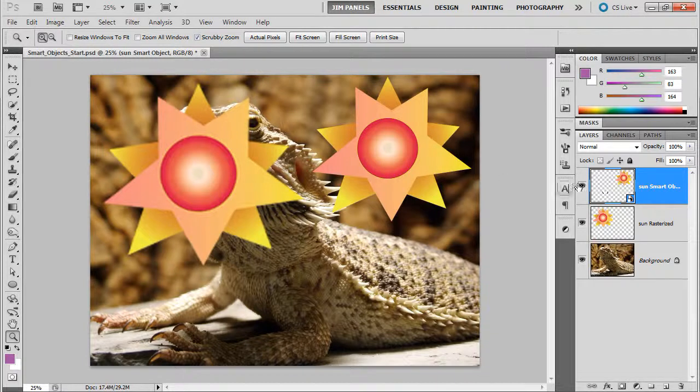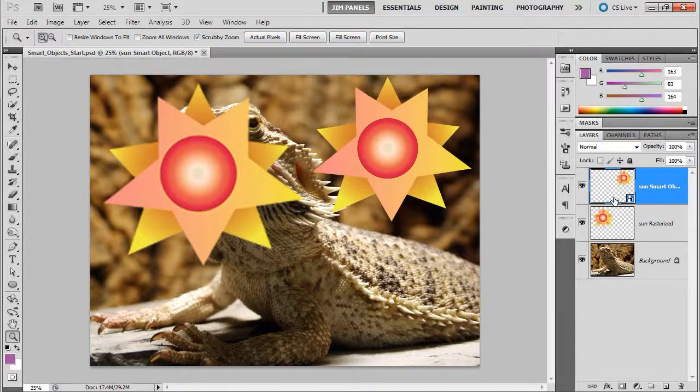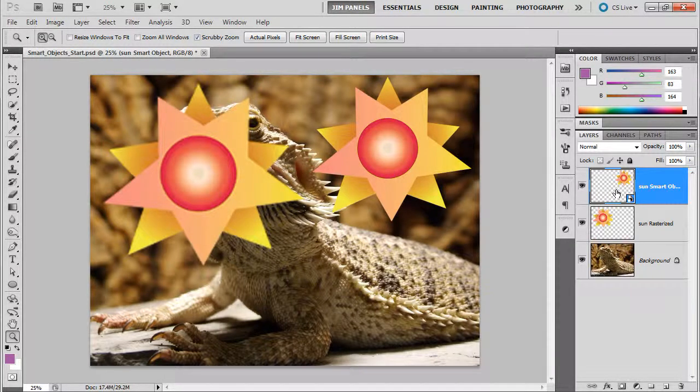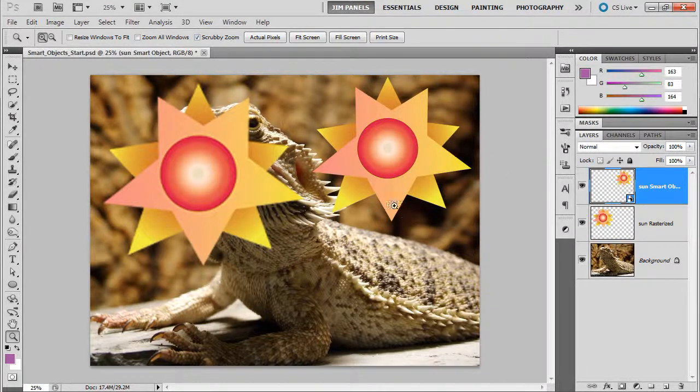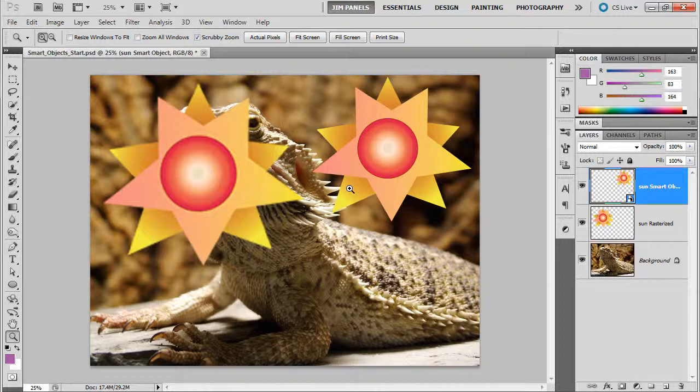Now certain things you can't do, but the truth is that there's a lot of things you can do. This right here is a smart object that came from Illustrator, so it's vector, so it's going to look perfect no matter what size I make it and no matter what I do to it, as long as it's still a smart object.